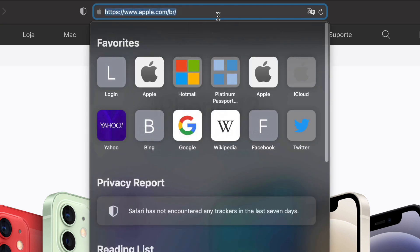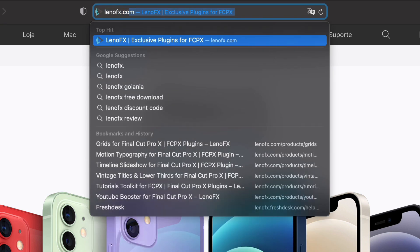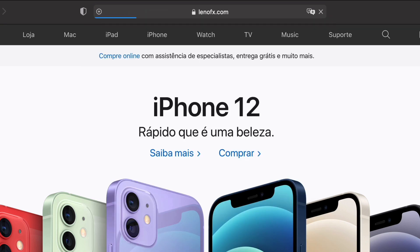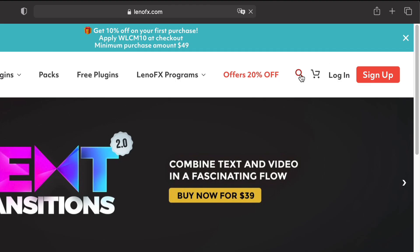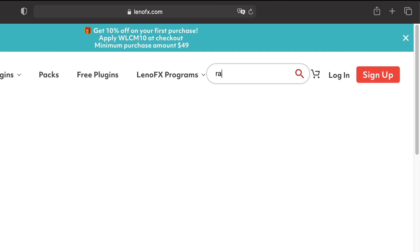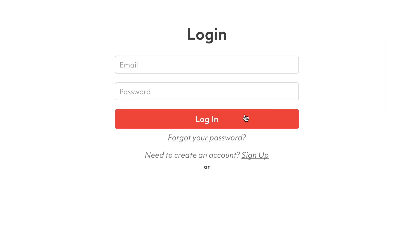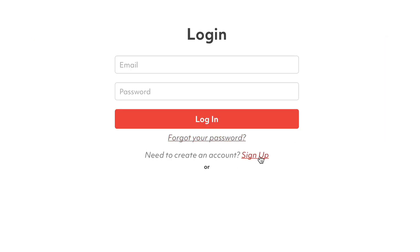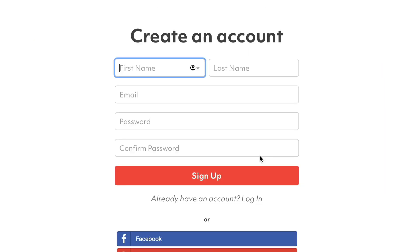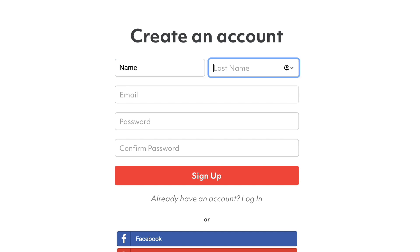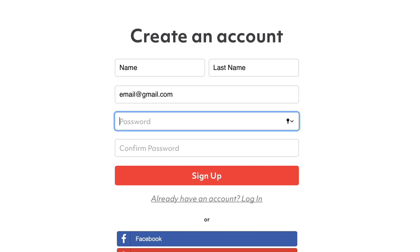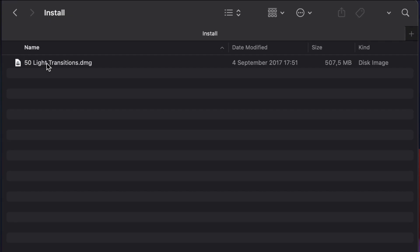First, you need to install the plugin by going to lanofx.com and searching for Ransom Notes. Click on the download button. If you don't have an account, create one by filling out the form. Then the download link will be available to you.